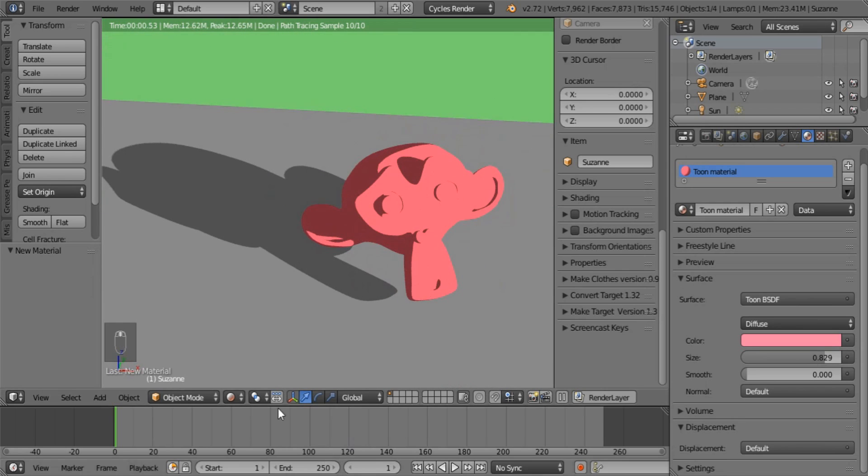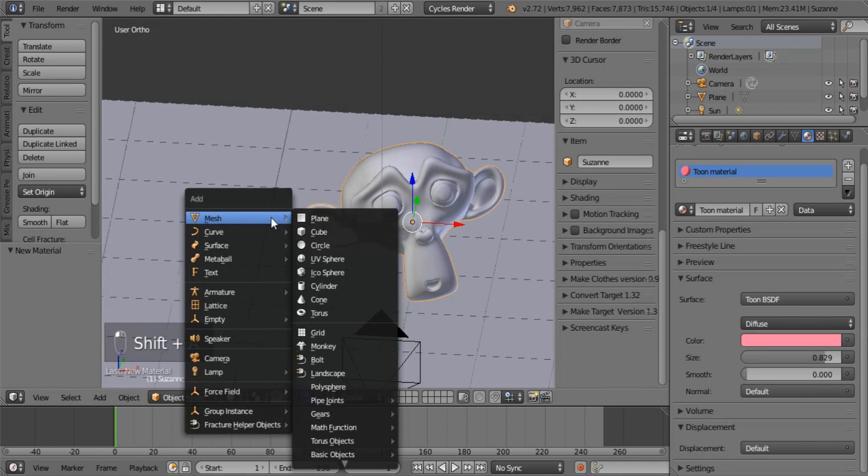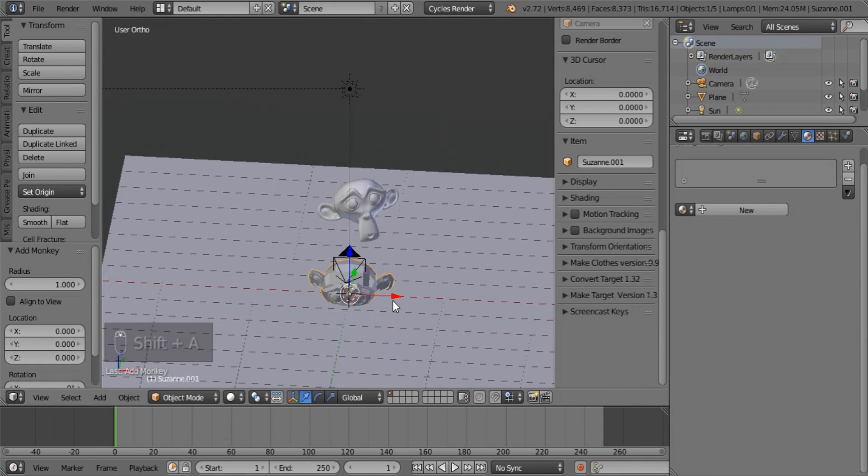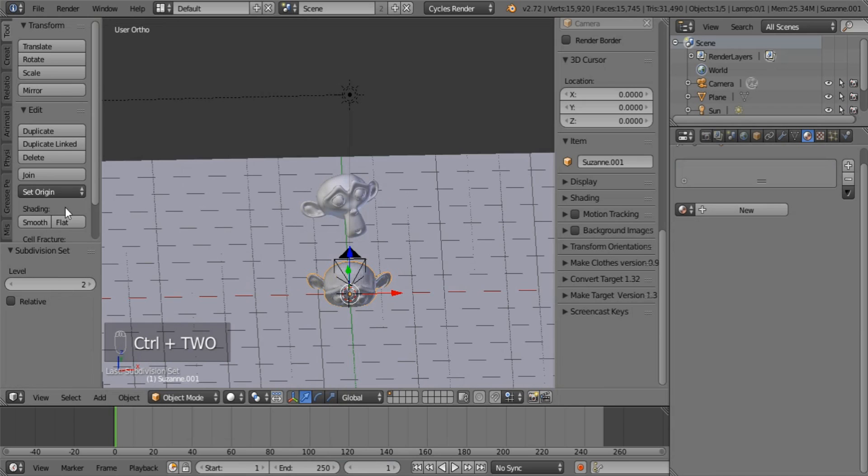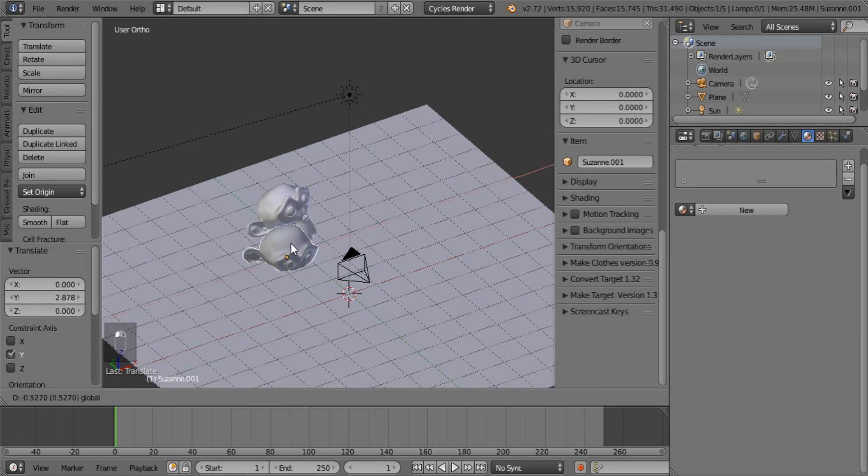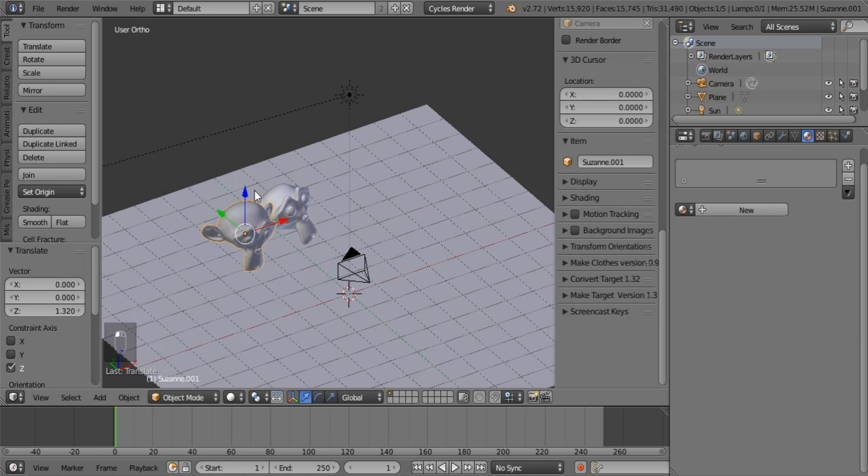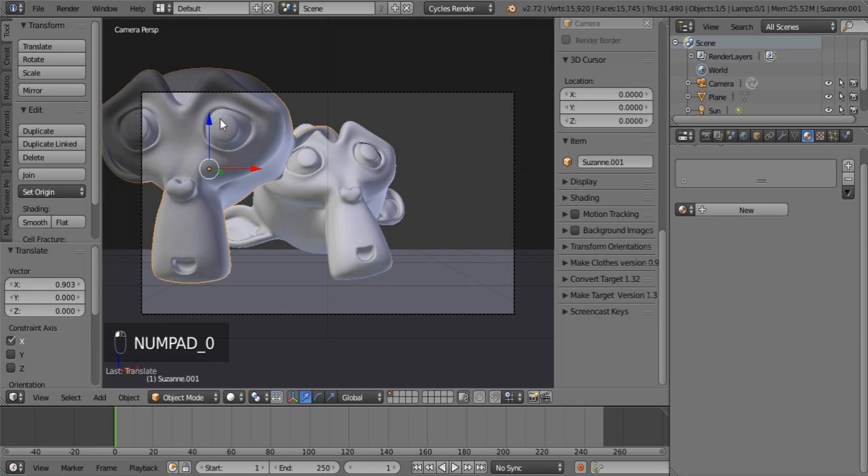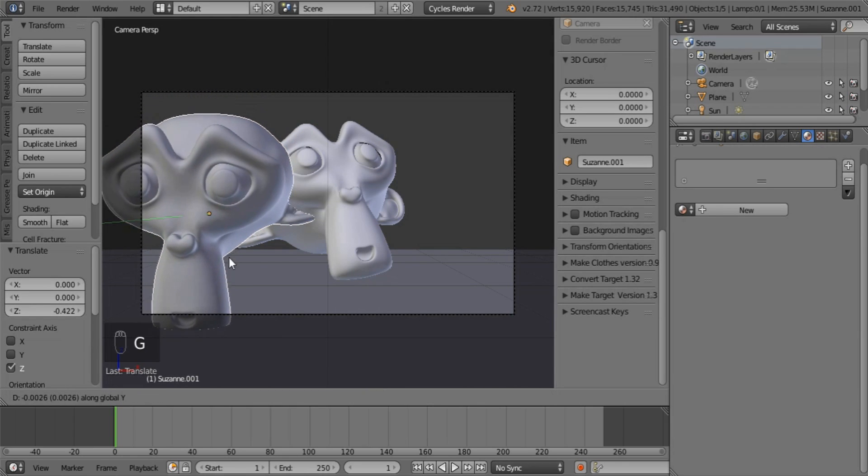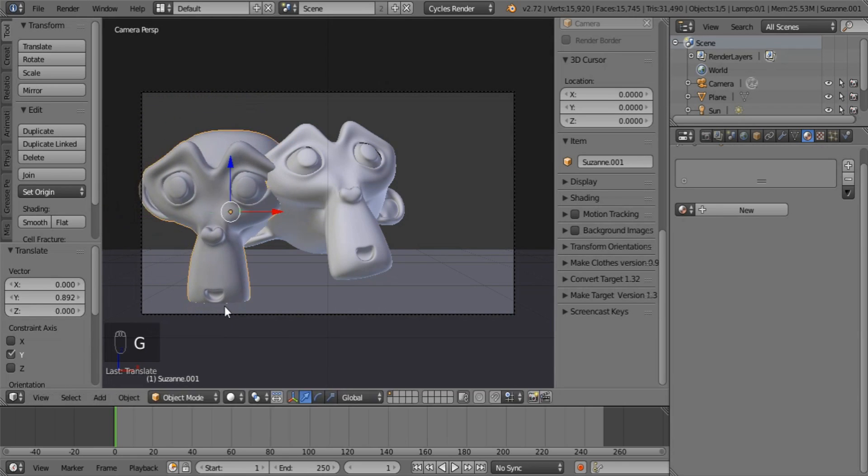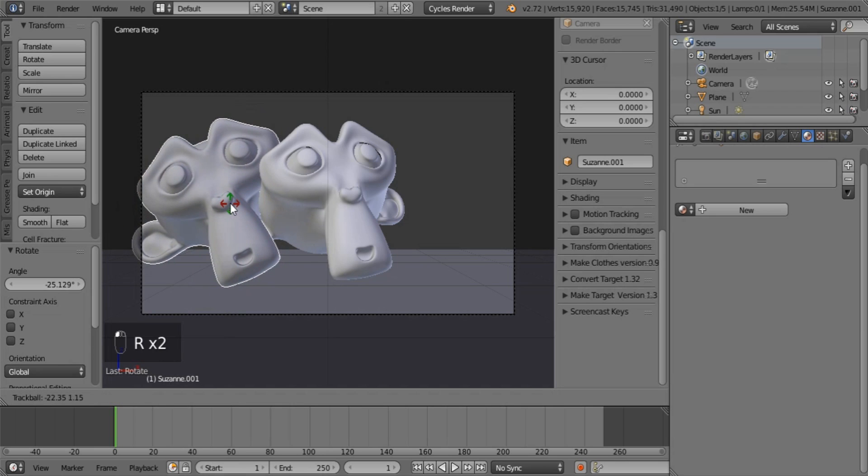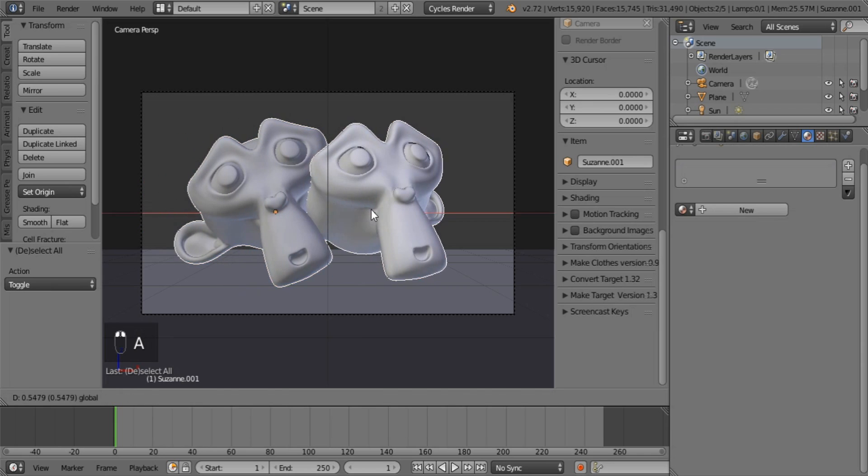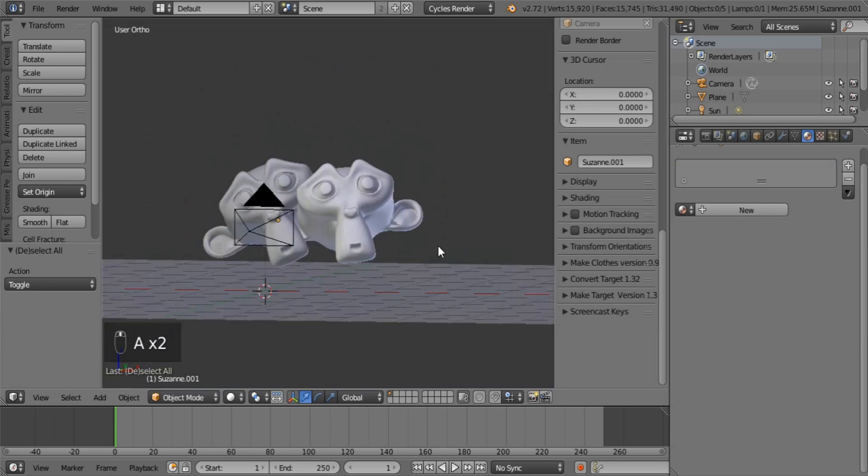And now what I want you to do is I also want you to add a normal object that does not have all those materials on them. So Control 2 again for Suzanne. And place it right next to this one. Slightly down. A little bit more back. Say back. There we go. And let's just turn just like that. Okay.